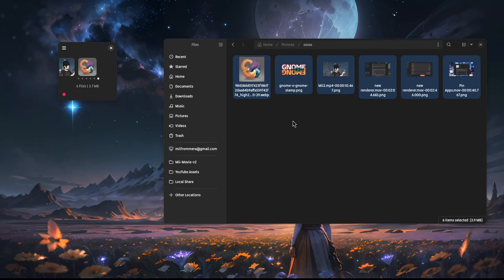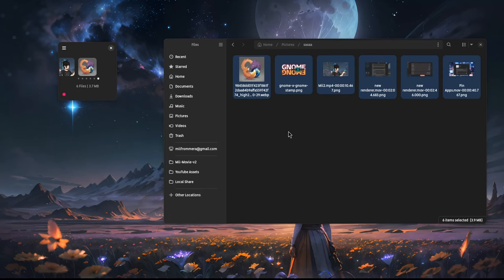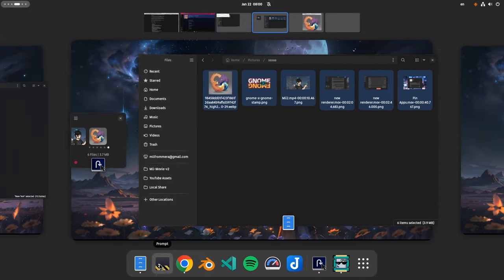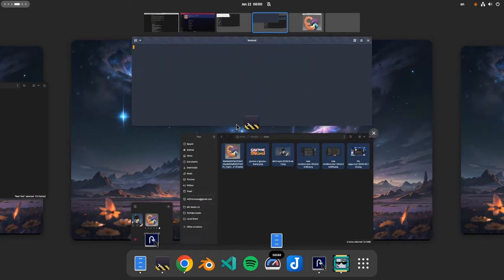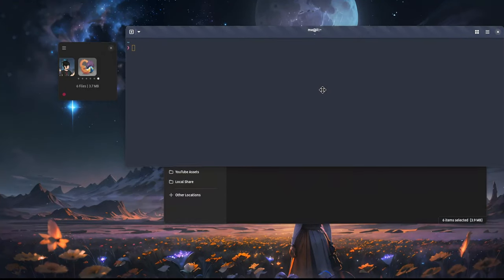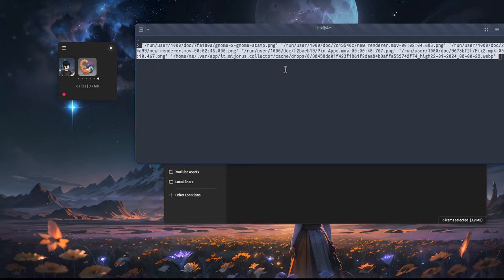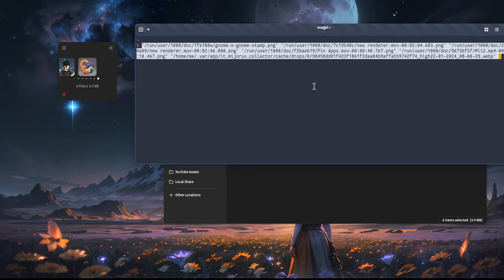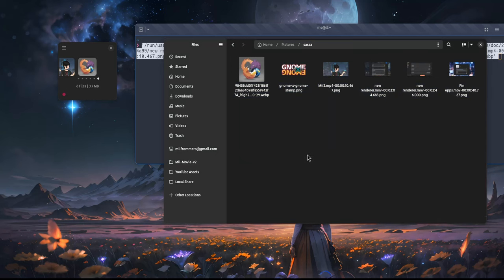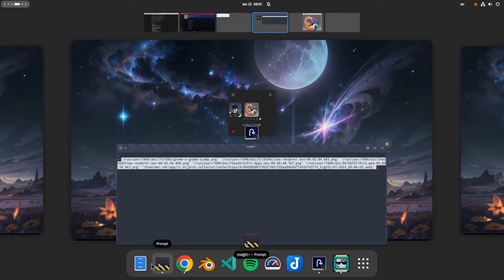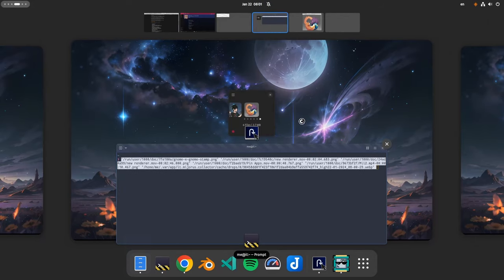For one, the Collector actually uses the Flatpak normalized path, and not the real path. You can see better if I drop the files on a terminal. The path is on a form of run slash user slash 1000 and so on, which is something not every app will accept as a dropping target, so we'll get file not found issues, and I believe that's a bug on XDG portal, although I didn't check. The other thing you need to know is that Collector actually copied the files, and it didn't move them. And that's basically files crashing. Nice!